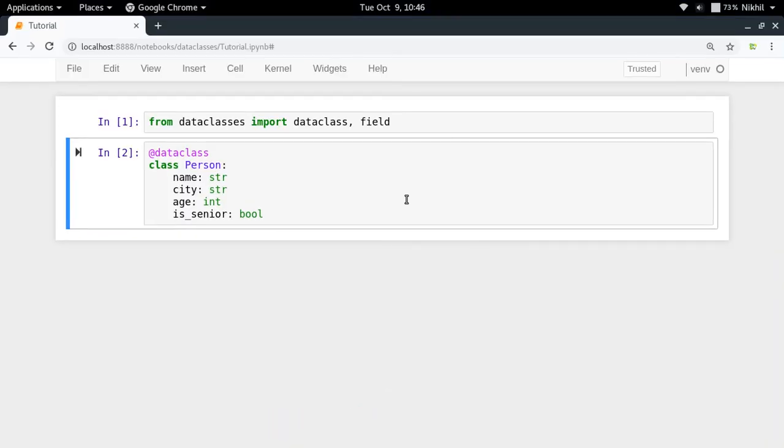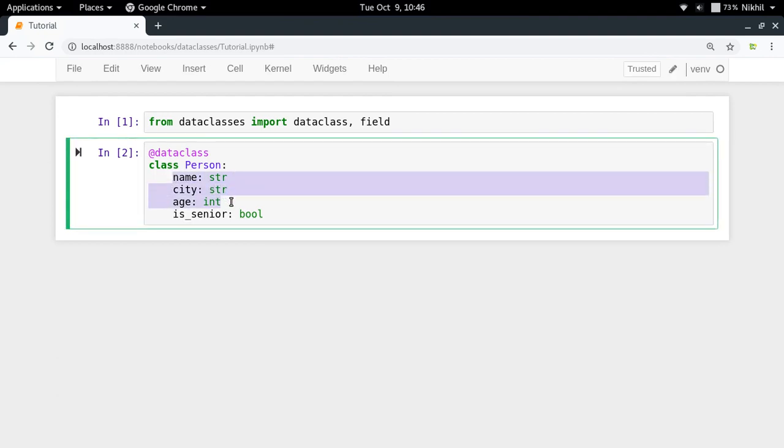So till now we have been working with a very simple example of a class Person in which we have been using three properties of our class object which are name, city and age. But now in this particular example I have added one more property.